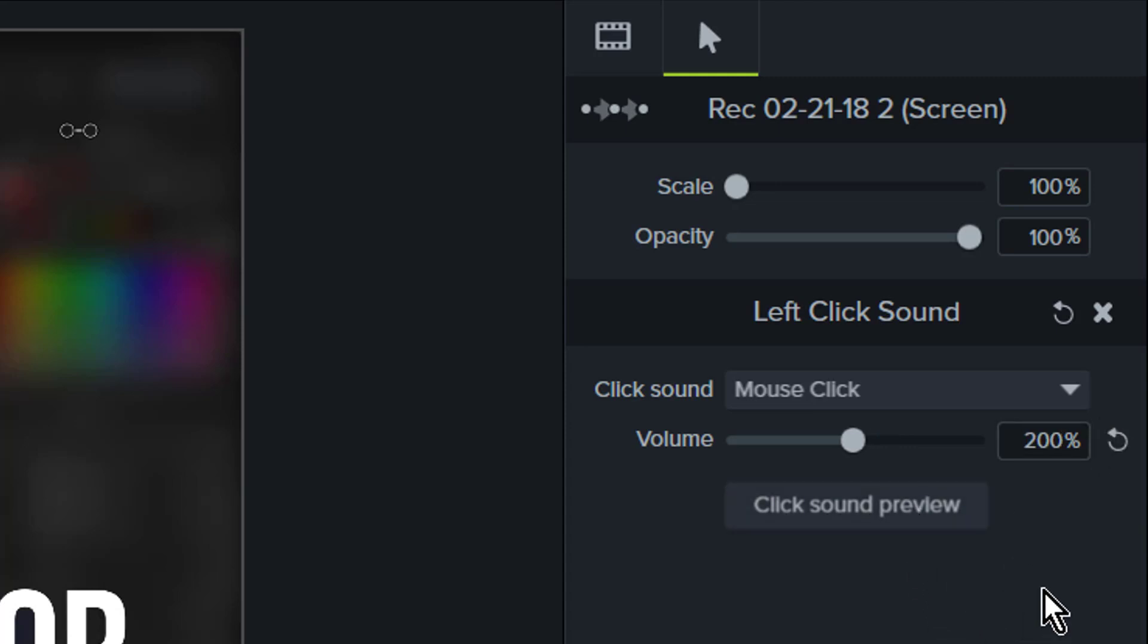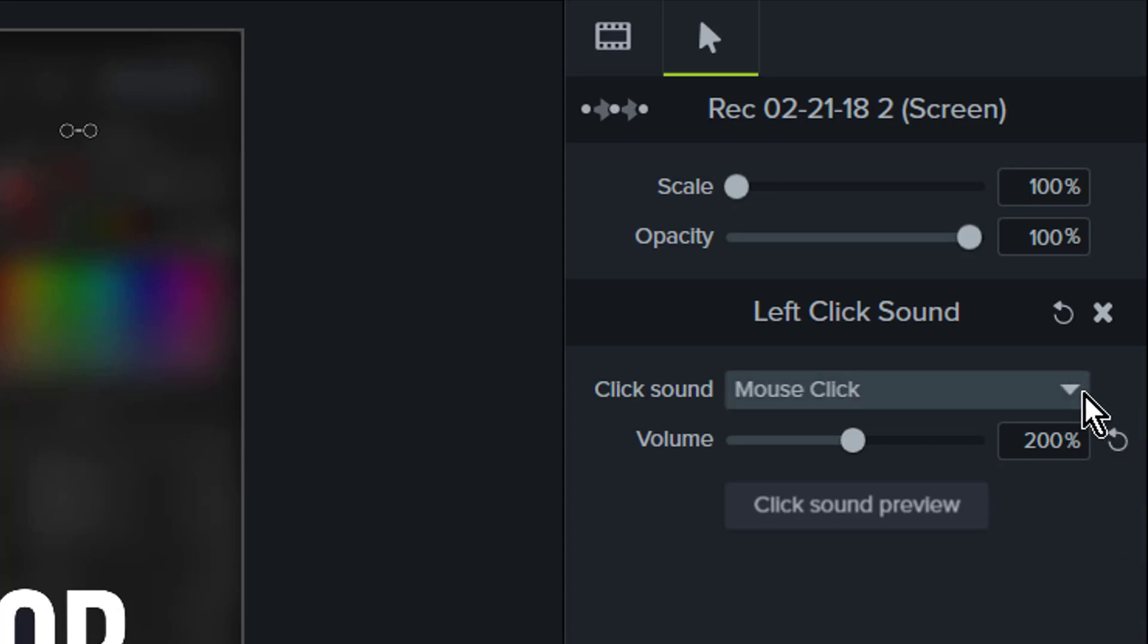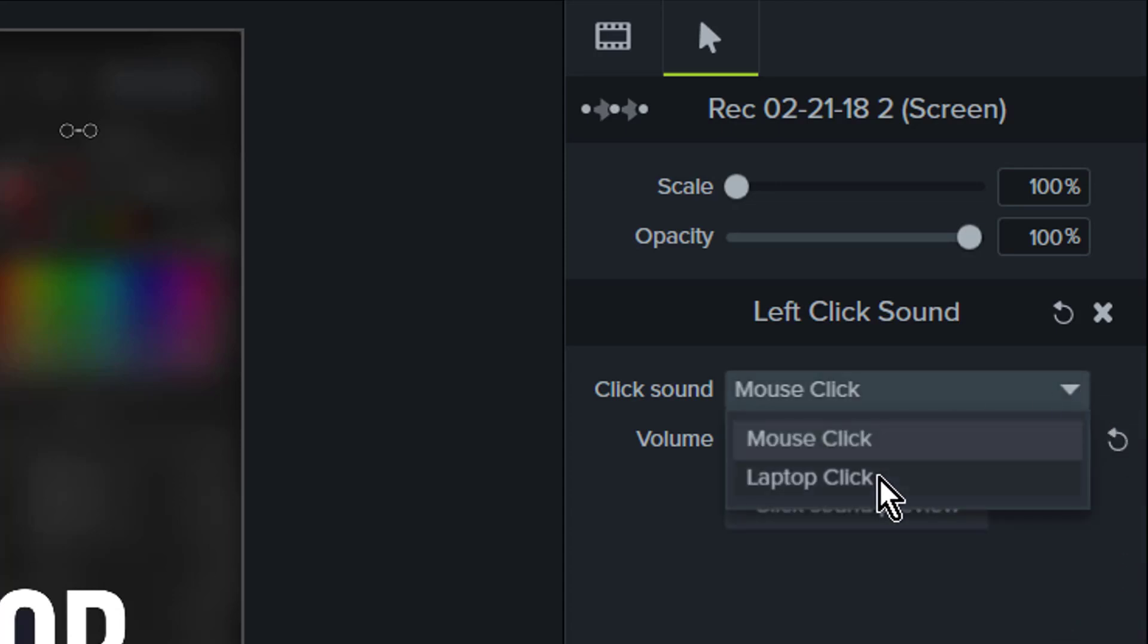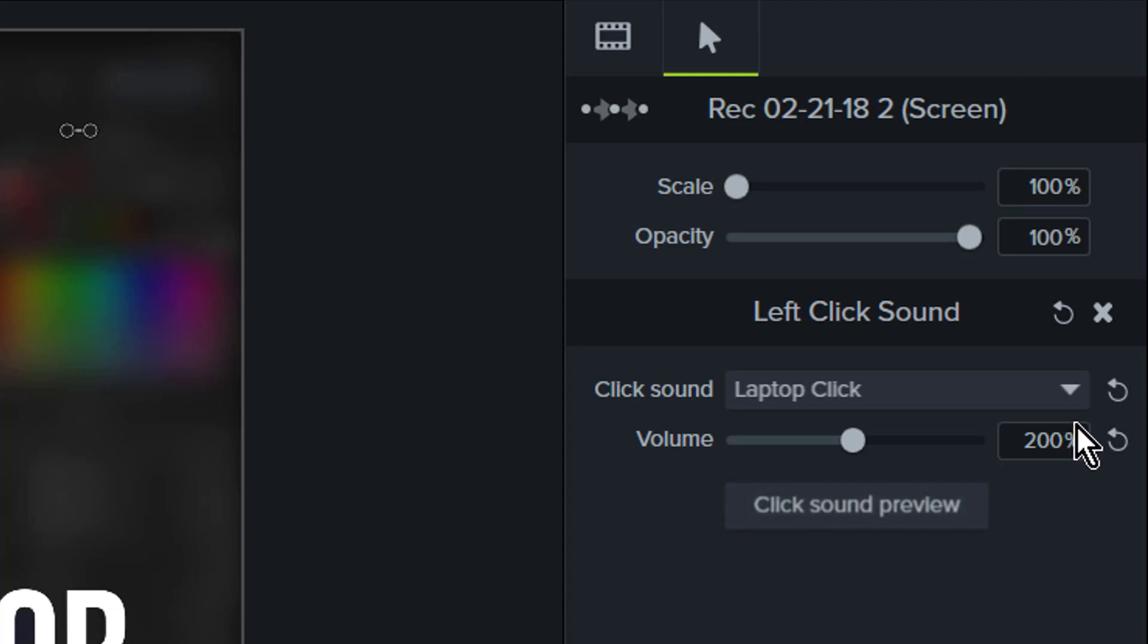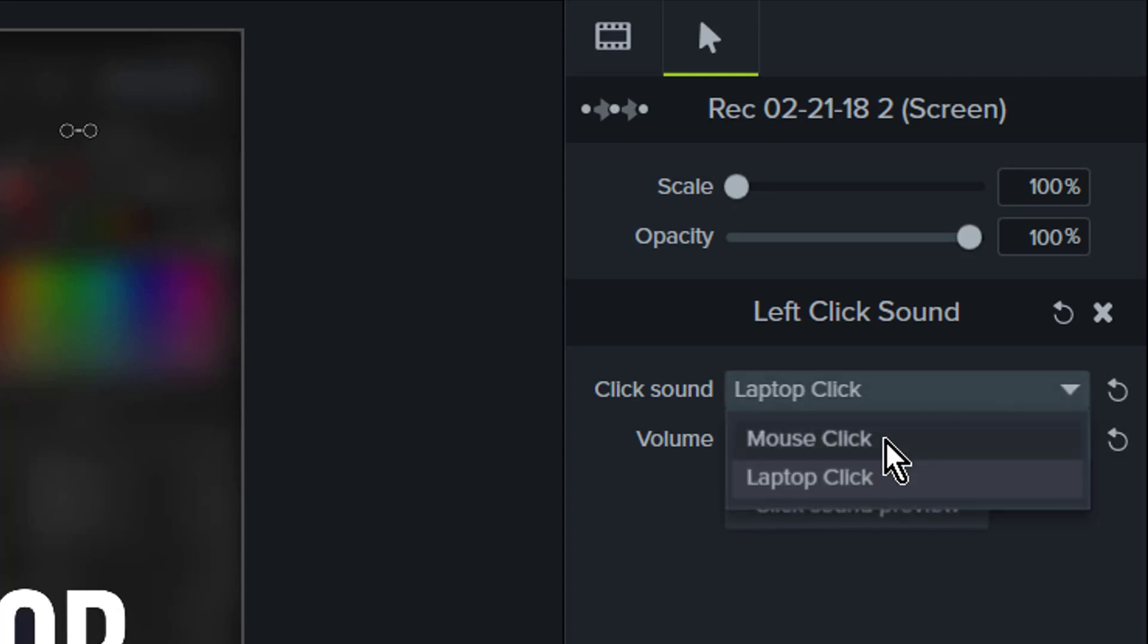The other thing you can do is select whether it's a mouse click or laptop click sound. I prefer the mouse click.